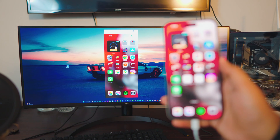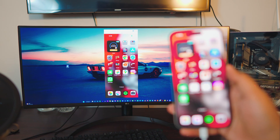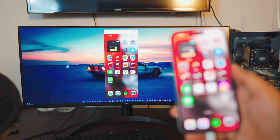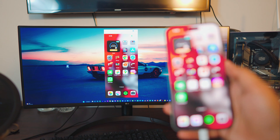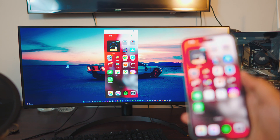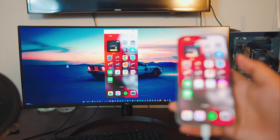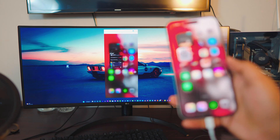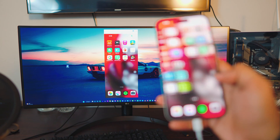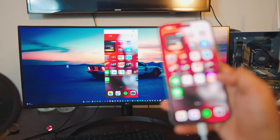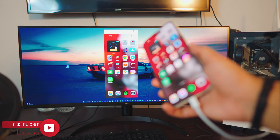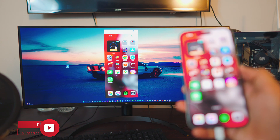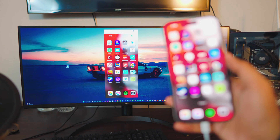Pretty awesome, right? Screen mirroring your iPhone — any iPhone, by the way — to your desktop computer, your laptop, your MacBook. It doesn't matter what you have. This will work with literally anything you have. It's so snappy. Look at this. No lag at all. So simple, so smooth. And the resolution on this is absolutely crazy. I've never seen anything like this before.